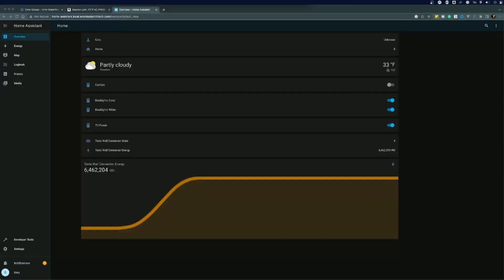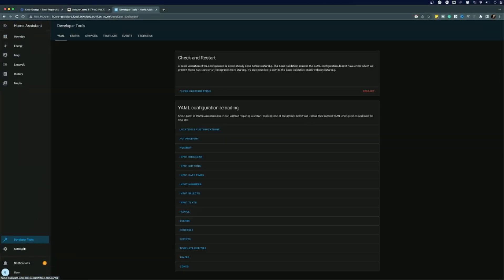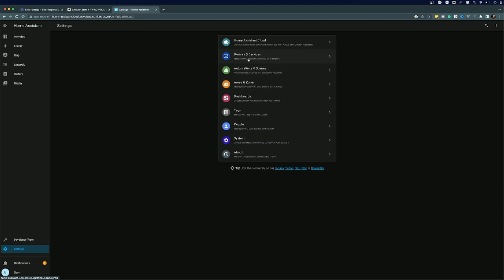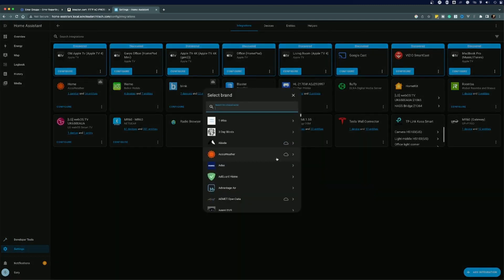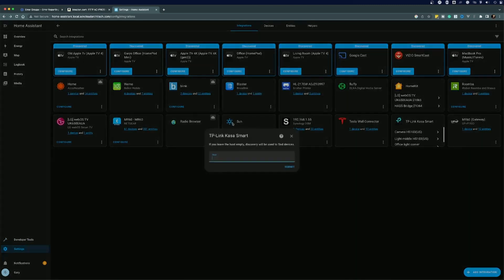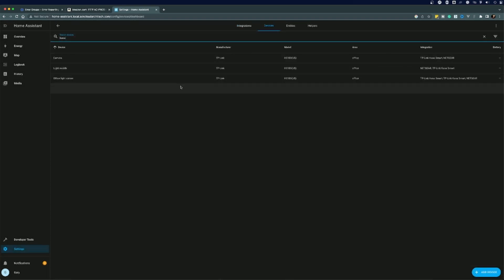So first, let's add support for the smart plugs. To do that, I need to go to the integration section and choose to add an integration. The Kasa smart plugs are one of the many pre-built supported devices, so just search for Kasa, and then add the integration. It was that easy. After that, there they are. I can turn the plugs on and off with just a flick of this virtual switch. So that covers the camera, since it's just the switch.